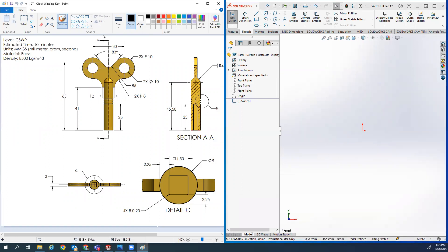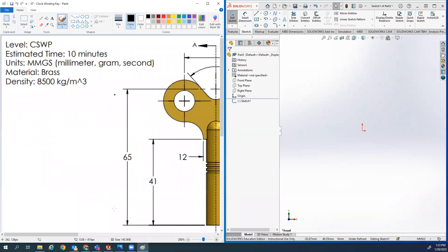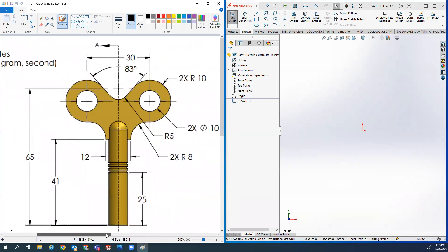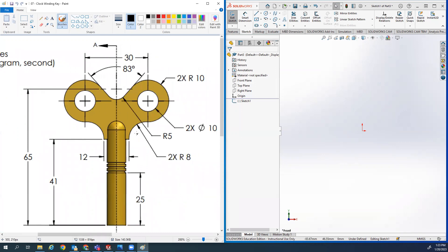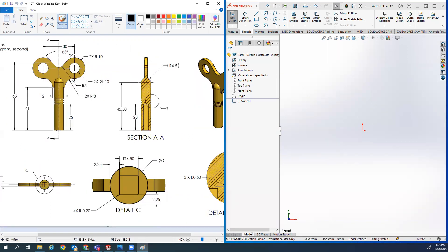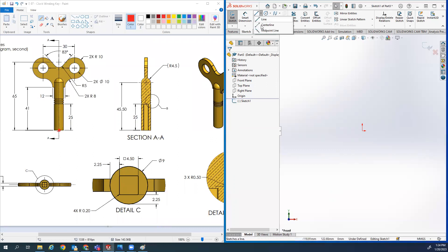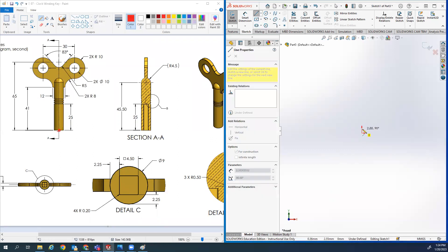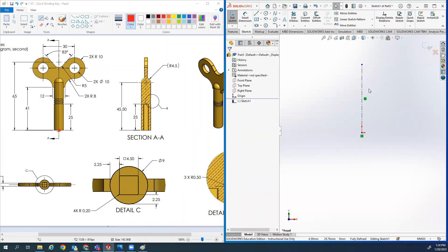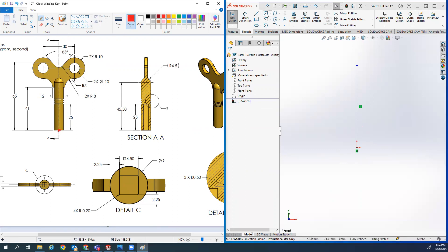So we're trying to draw this half right here, and the origin is very important - your origin needs to be right here. That's where we want our origin to go. So what we're going to do is draw a center line from this origin going up - doesn't matter how long. And then I'm going to start drawing this shape like I see it.